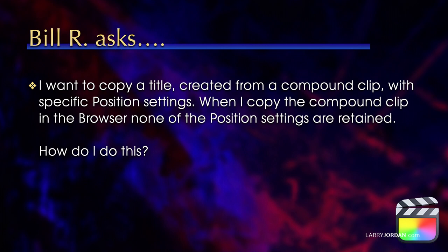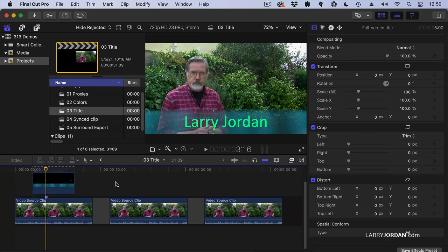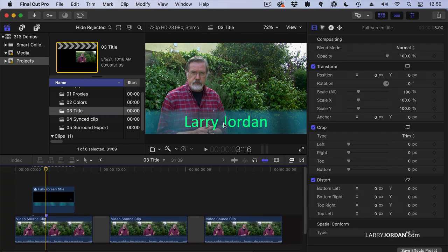And the answer is, it's easy, but you have to change how you do it. Let me show you. Here's an example. I have a title, which is a compound clip. I created this compound clip with a draw mask over a background.